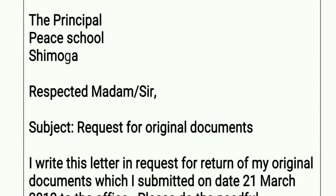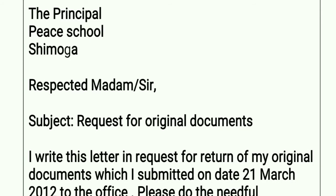Then write 'Respected Madam' or 'Respected Sir,' followed by one line space. Then the subject line: 'Subject: Request for Original Documents.' The subject should be short and sweet — only one line, not more than that.